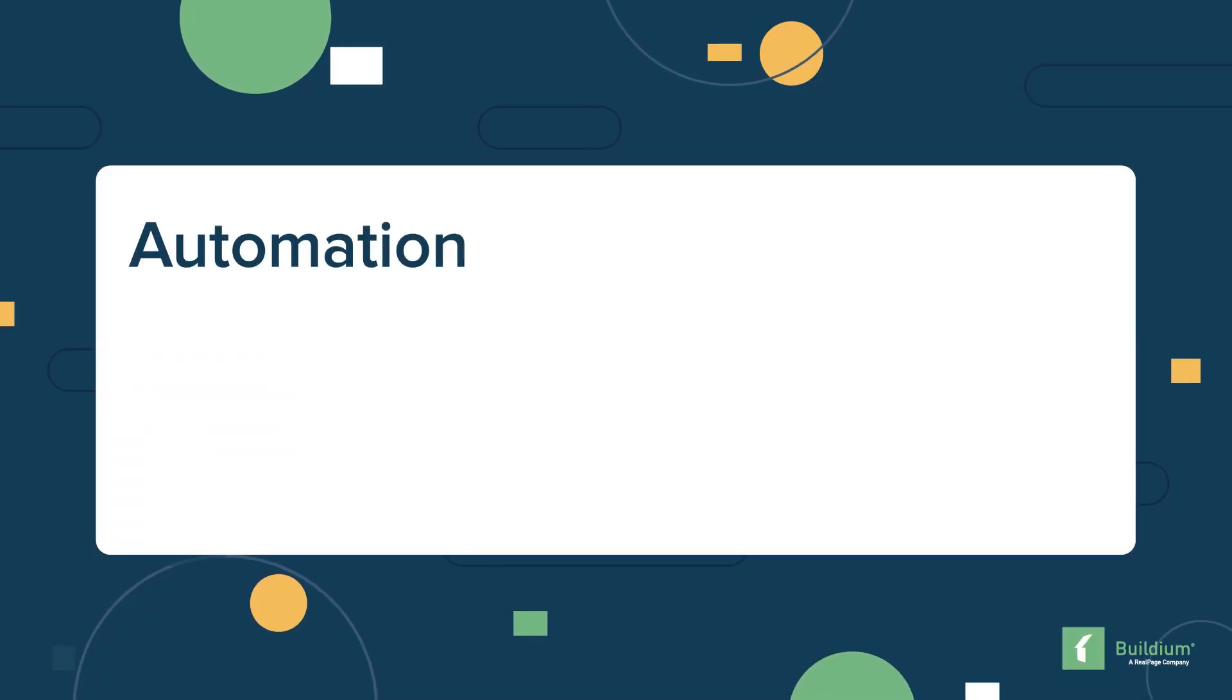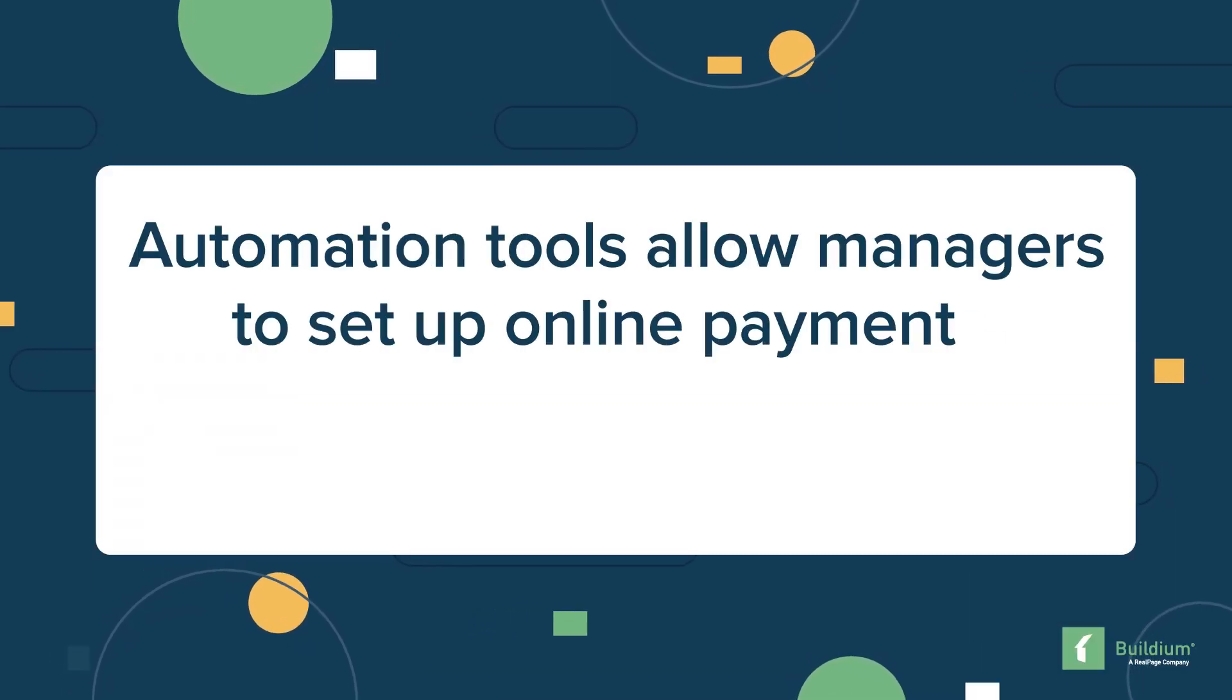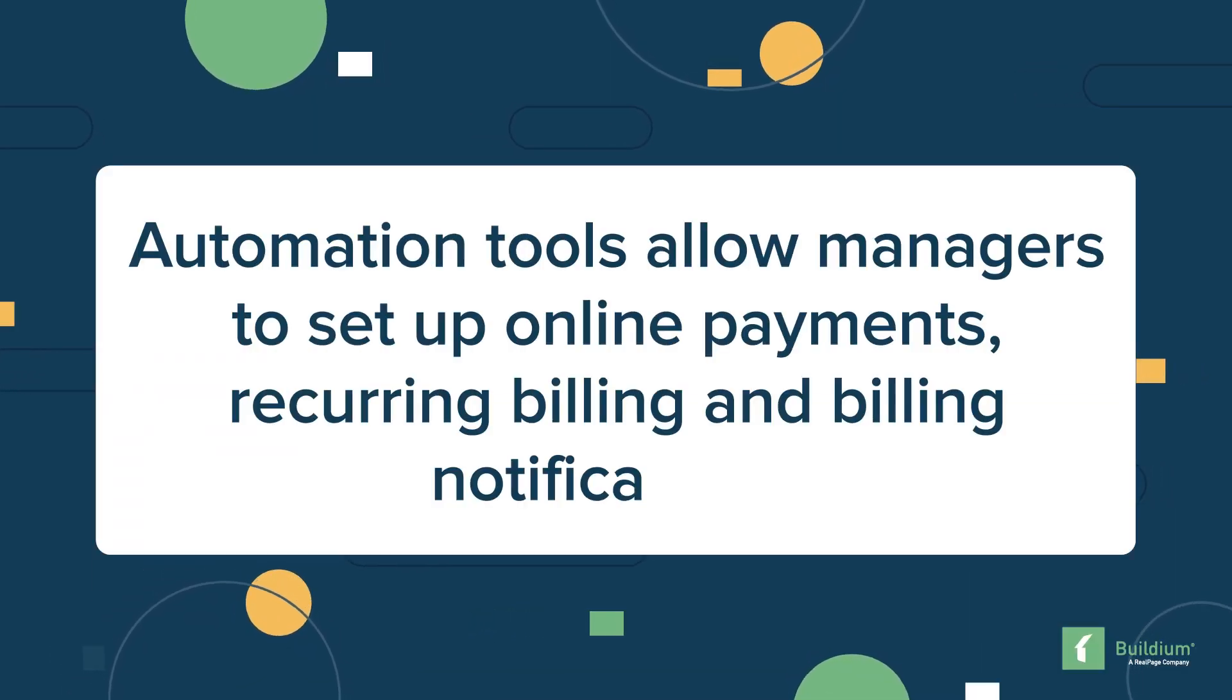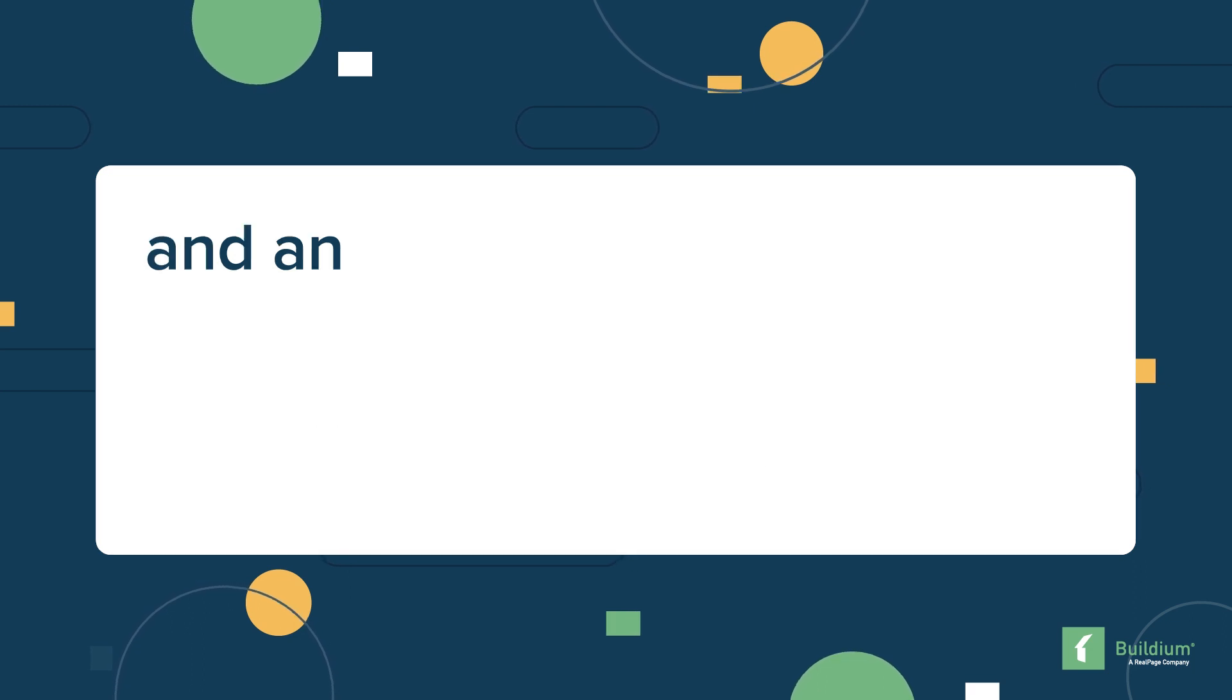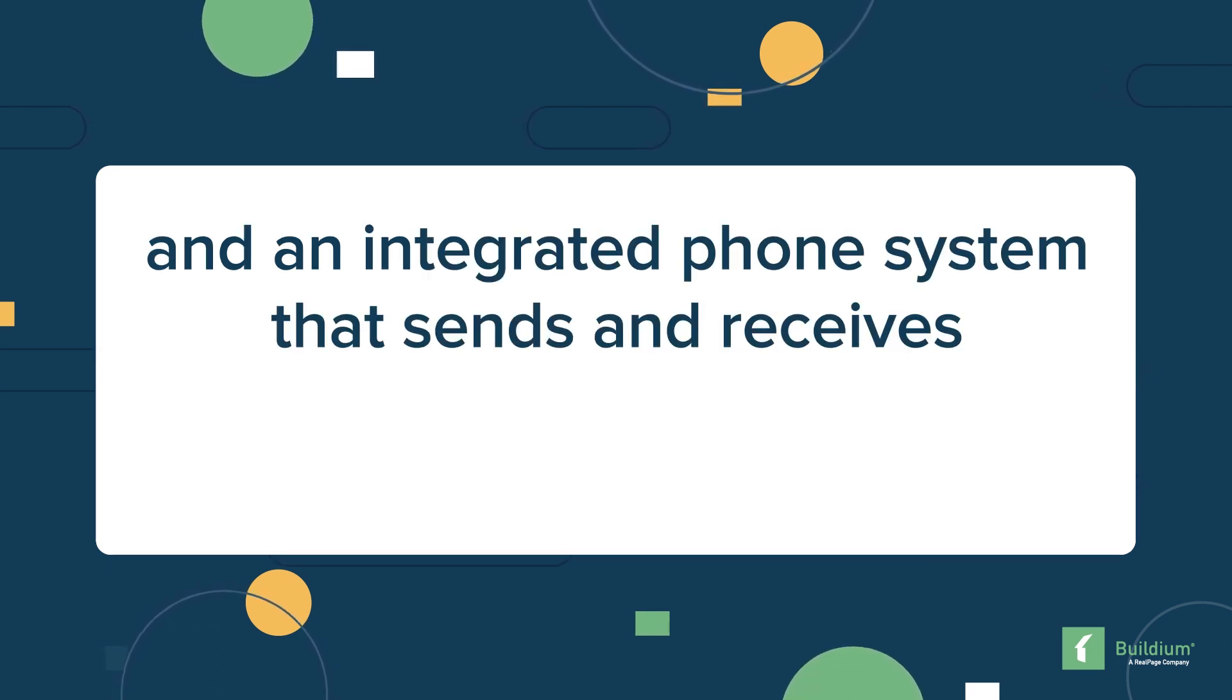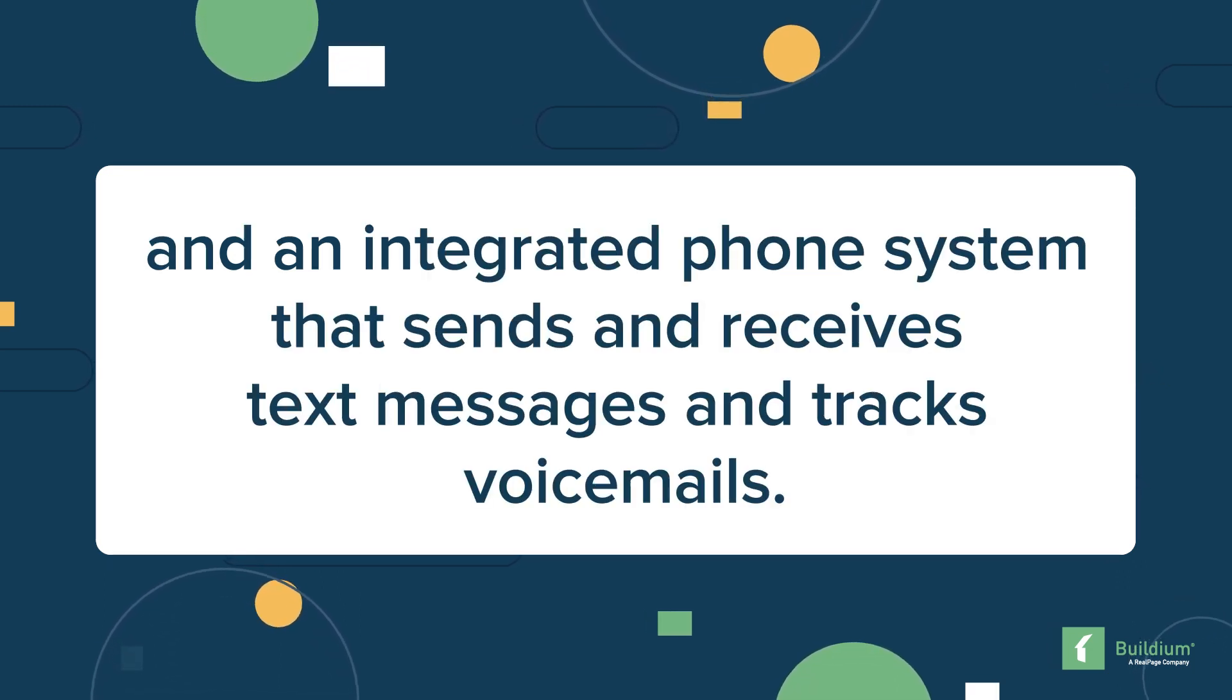To manage boards, community managers can set up electronic voting, set up groups, and assign tasks. Automation tools allow managers to set up online payments, recurring billing and billing notifications, and an integrated phone system that sends and receives text messages and tracks voicemails.